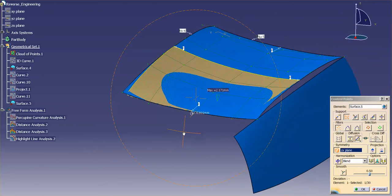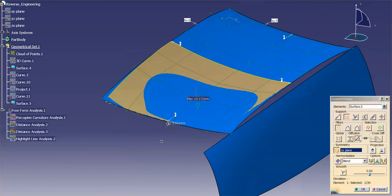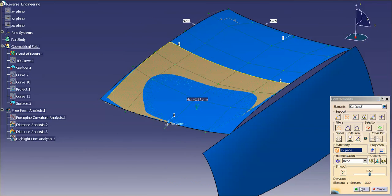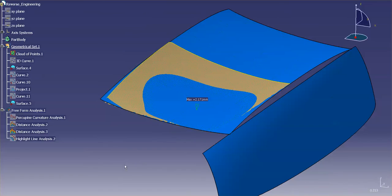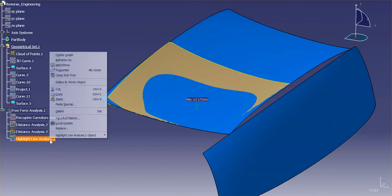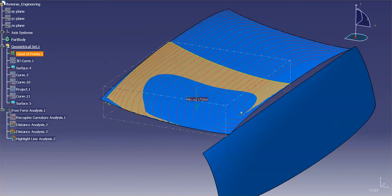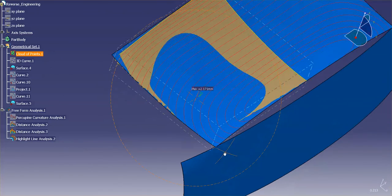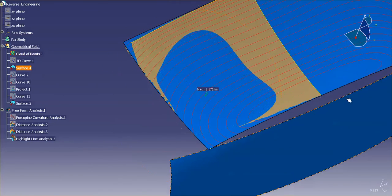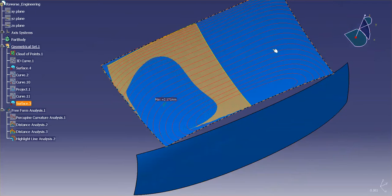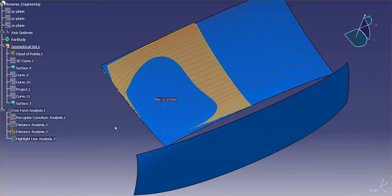And I have a nice looking surface. Let me go ahead and show these highlight lines. And you can see I have a very nice, very clean looking surface across the center line.